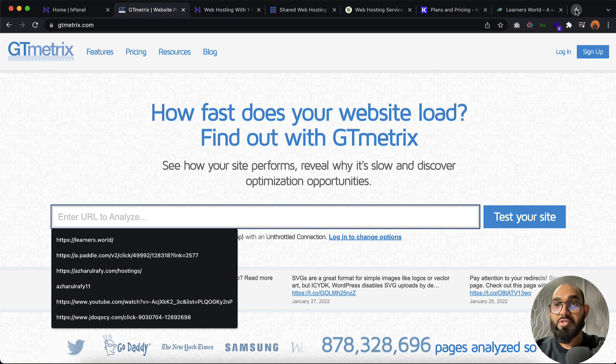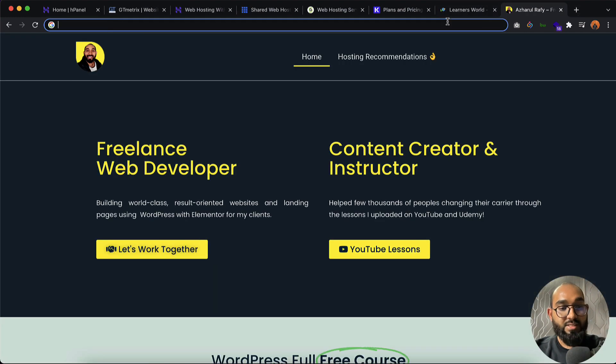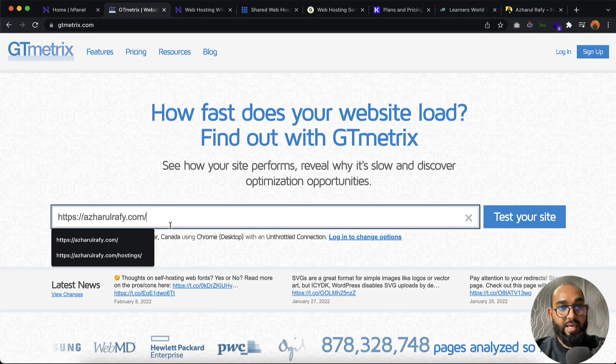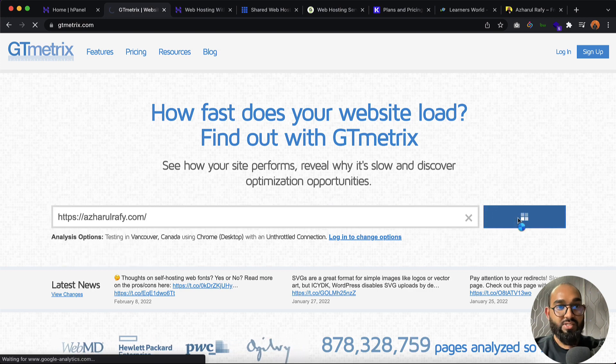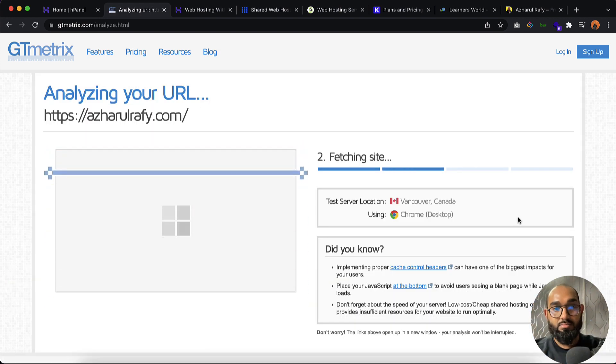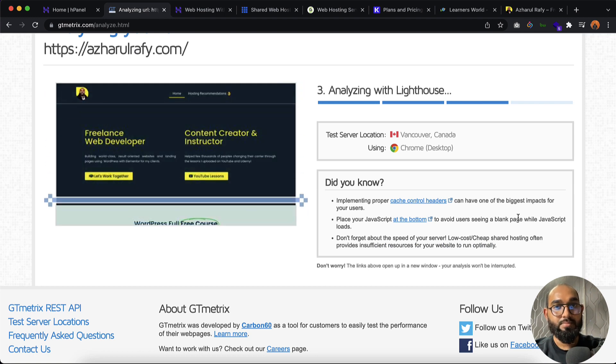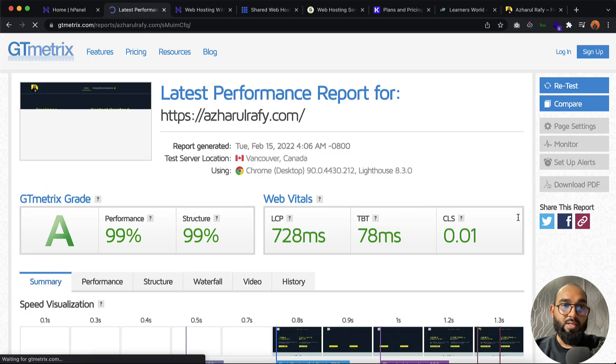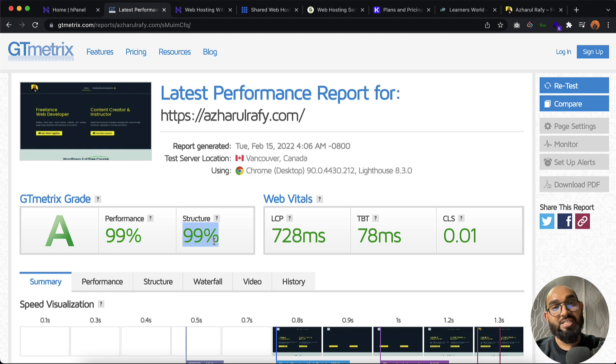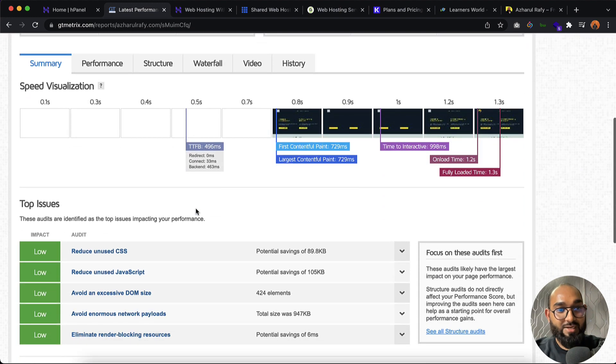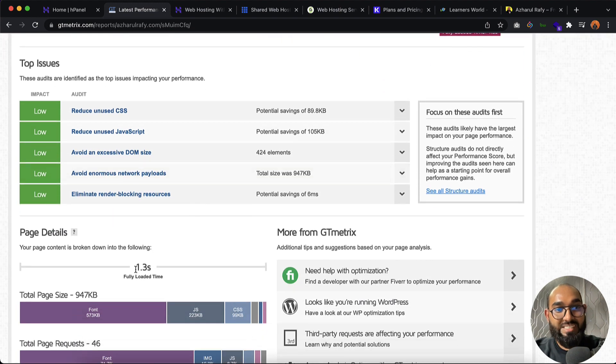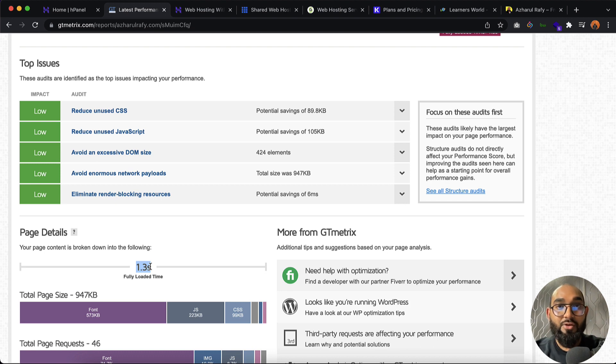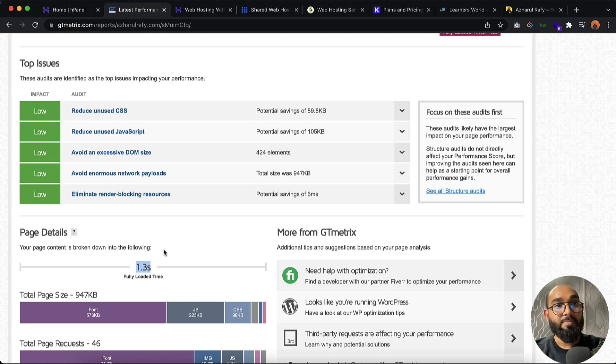Now let me check one of my portfolio website. I'm going to copy this and let me click on test your site. Just take a look, 99% performance, 99% structure as I have built it myself by using Elementor. And if you just take a look at the loading speed, 1.3 seconds. Can you imagine? I'm getting like 1.3 seconds loading speed of this website with a cheap hosting plan.